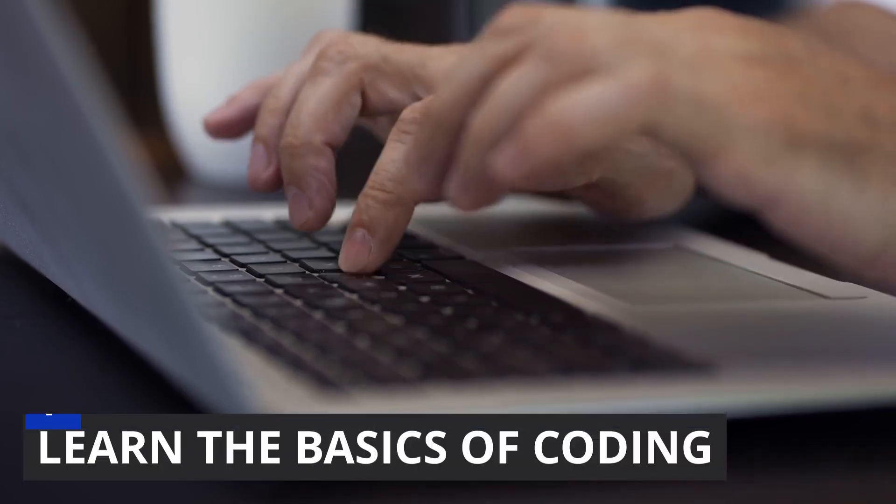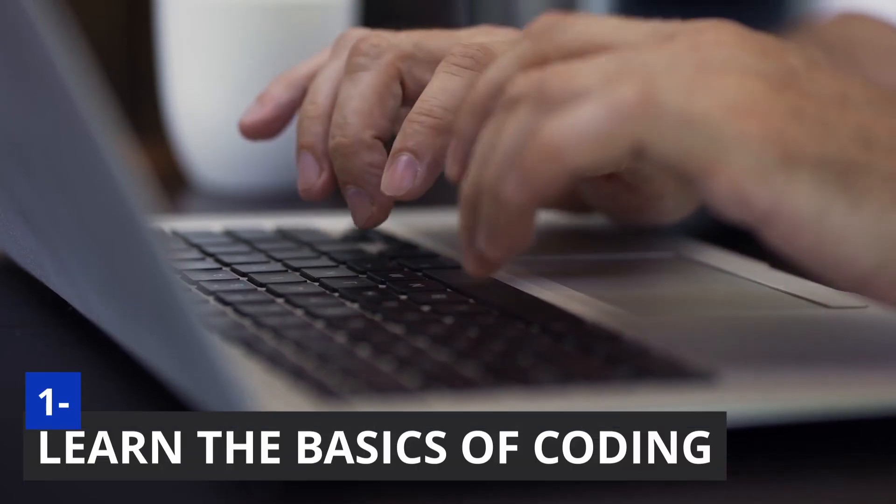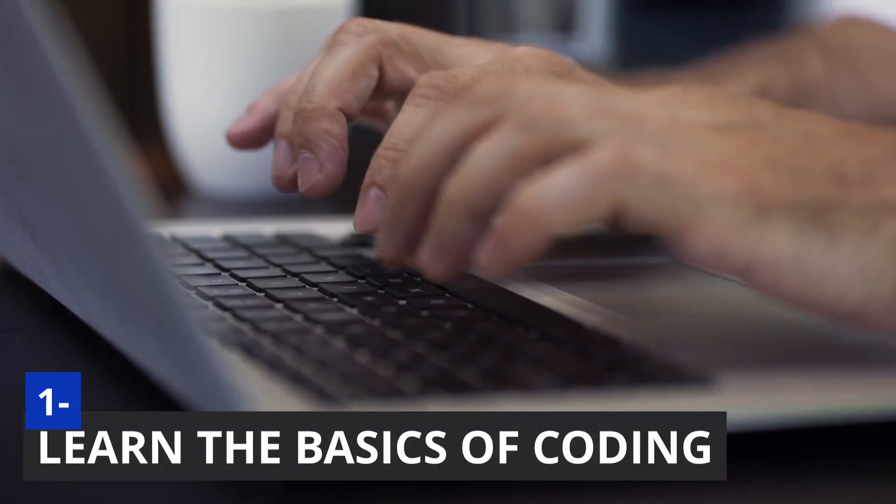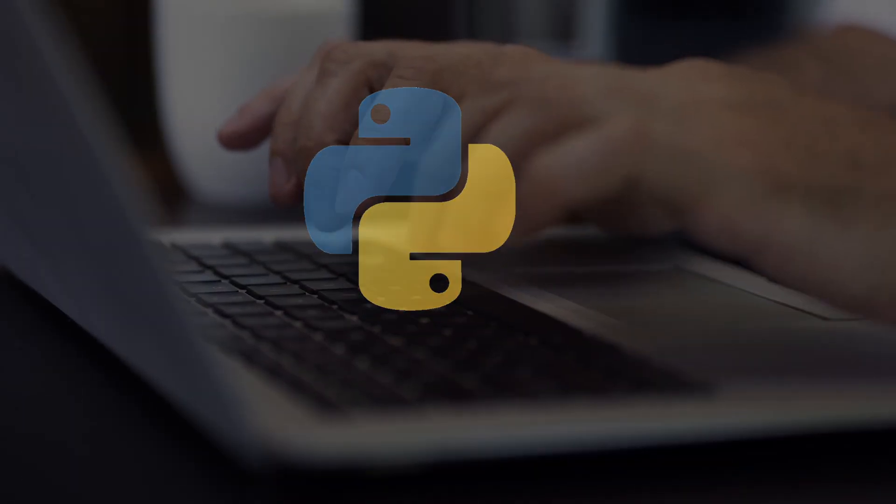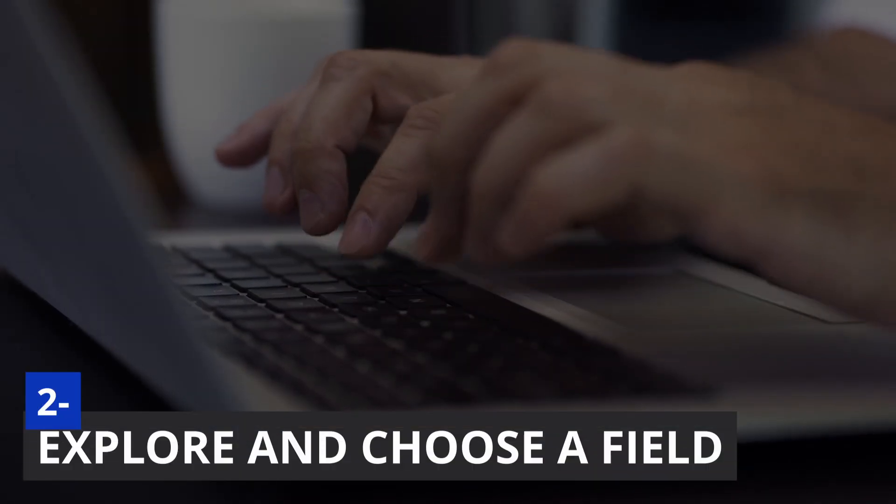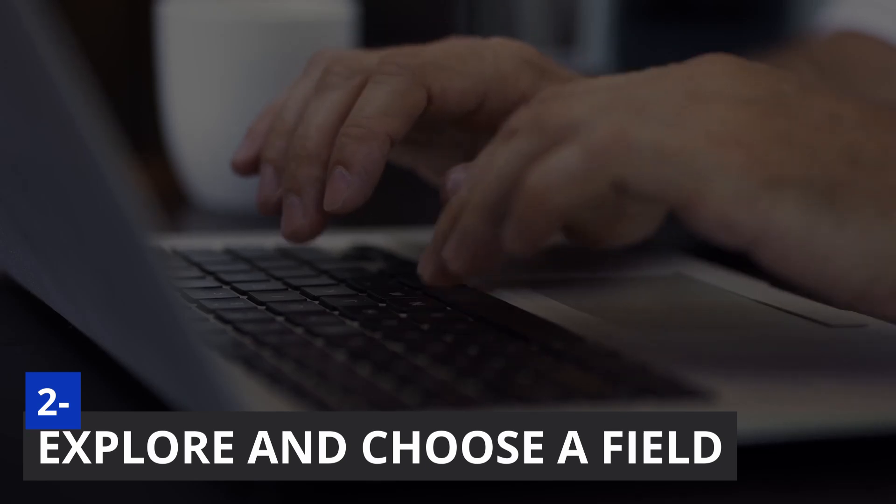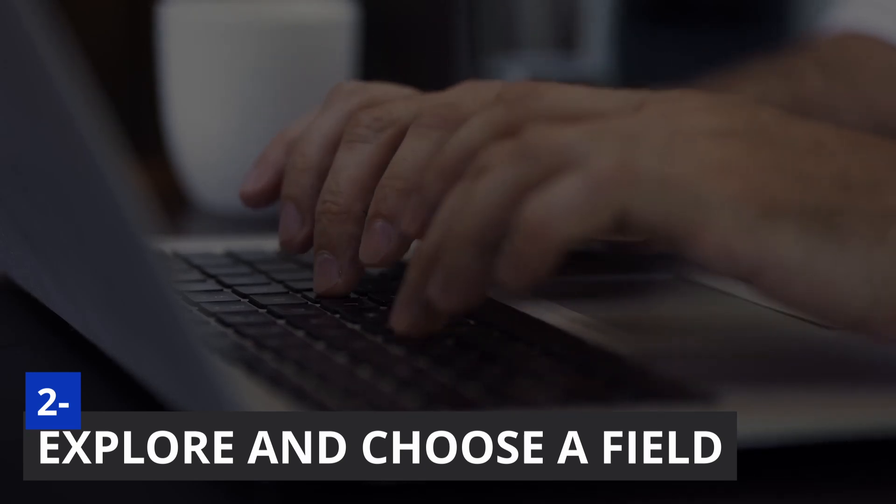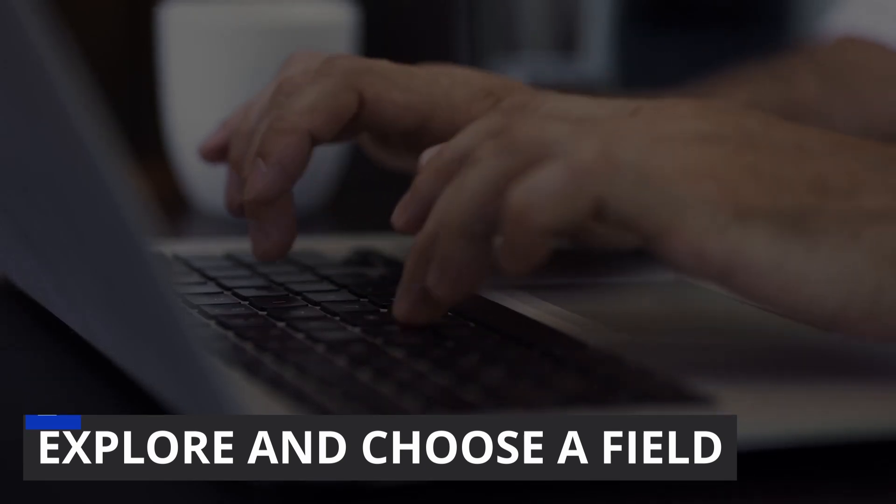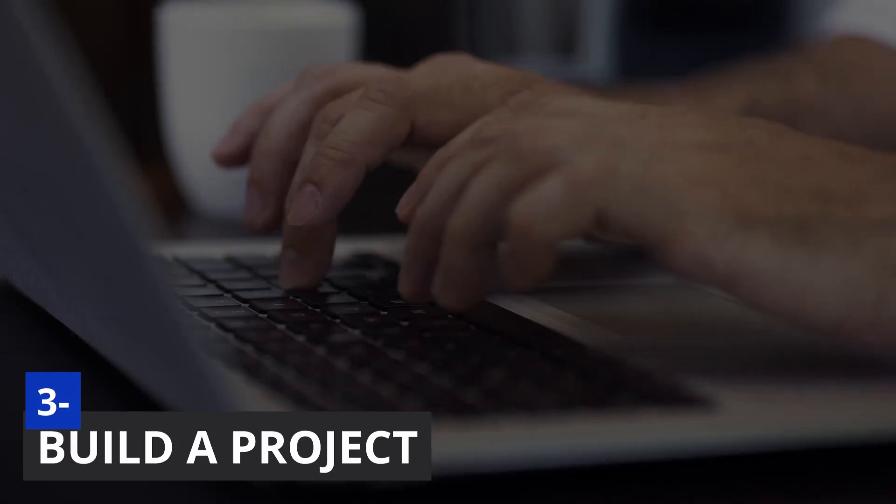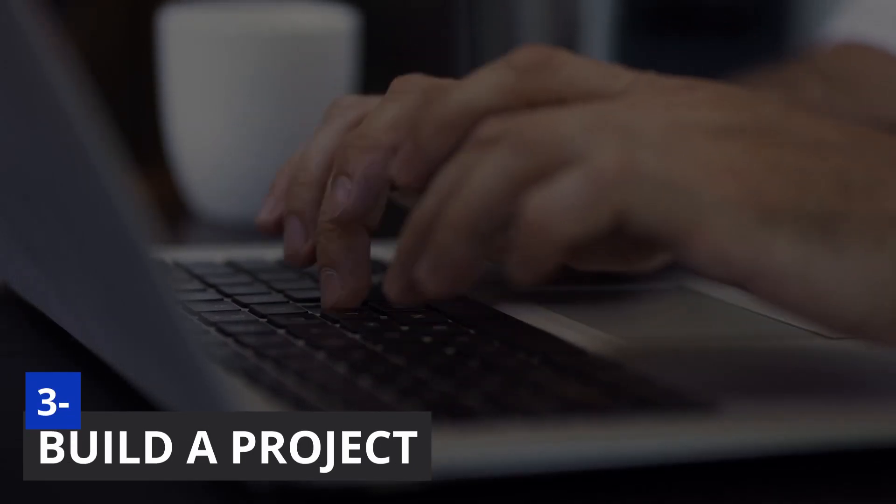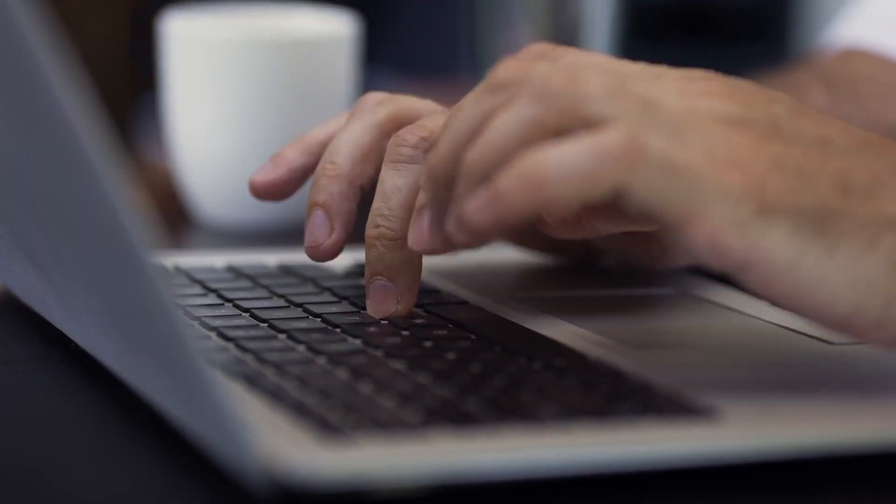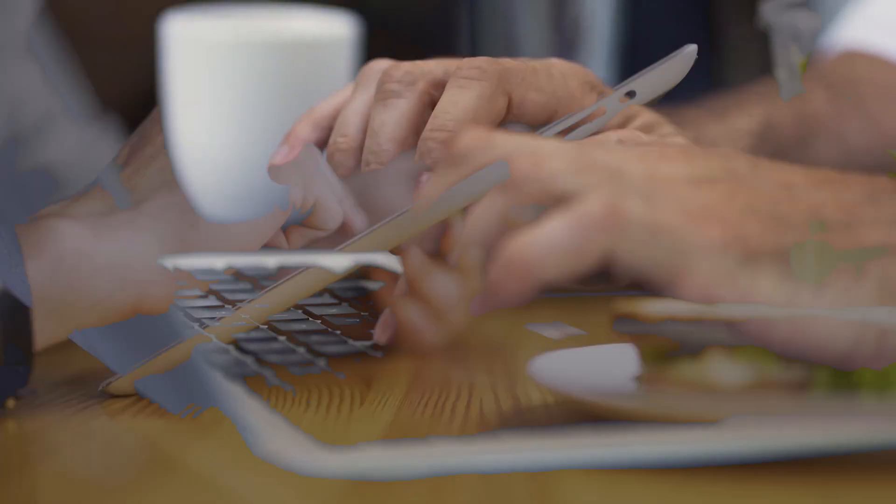But here's a roadmap I wish I had. Start by learning the basics of coding using a language called Python. Then explore different fields like web or mobile or data science. And then commit to building one real project related to a certain field. That's where the magic happens.